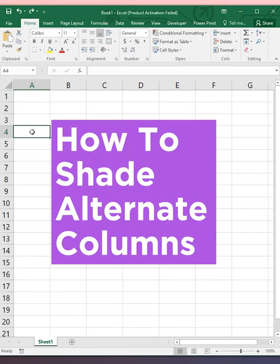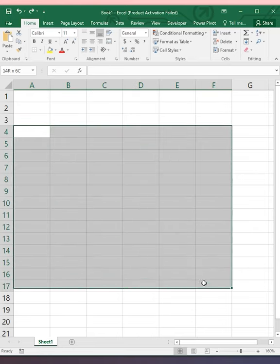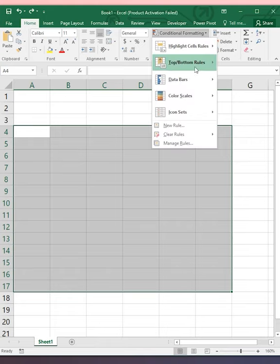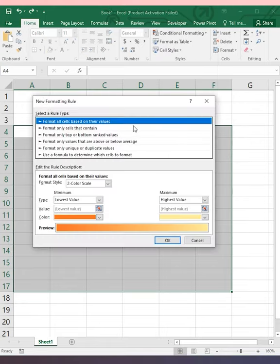How to Display Shading for Alternate Columns. First, select your range. Go to the Home tab, open Conditional Formatting, and click on New Rule.